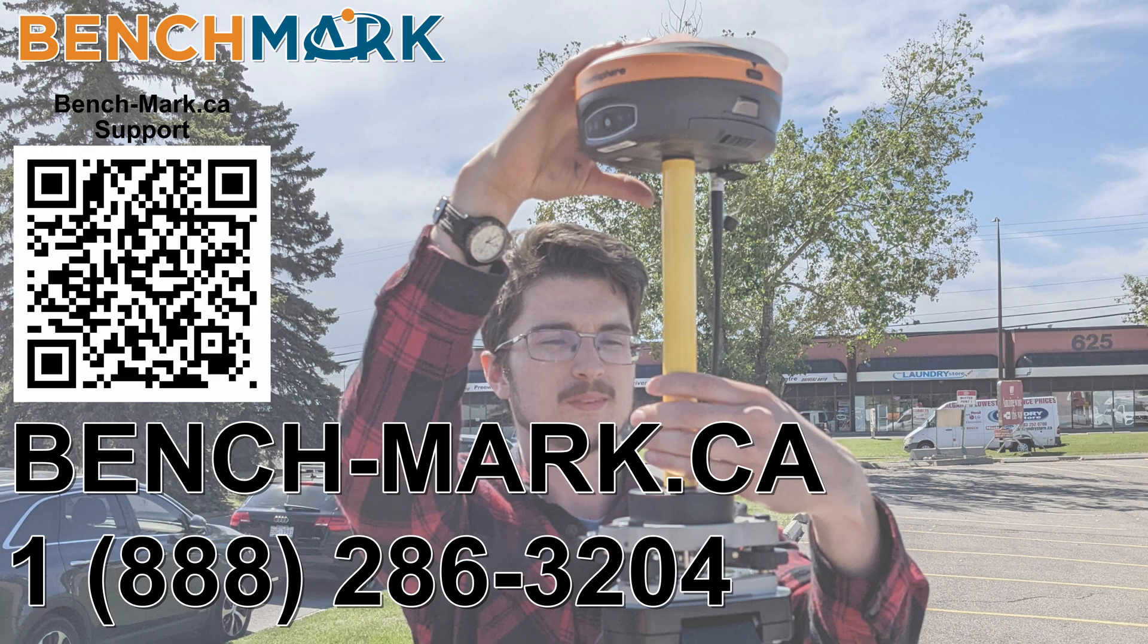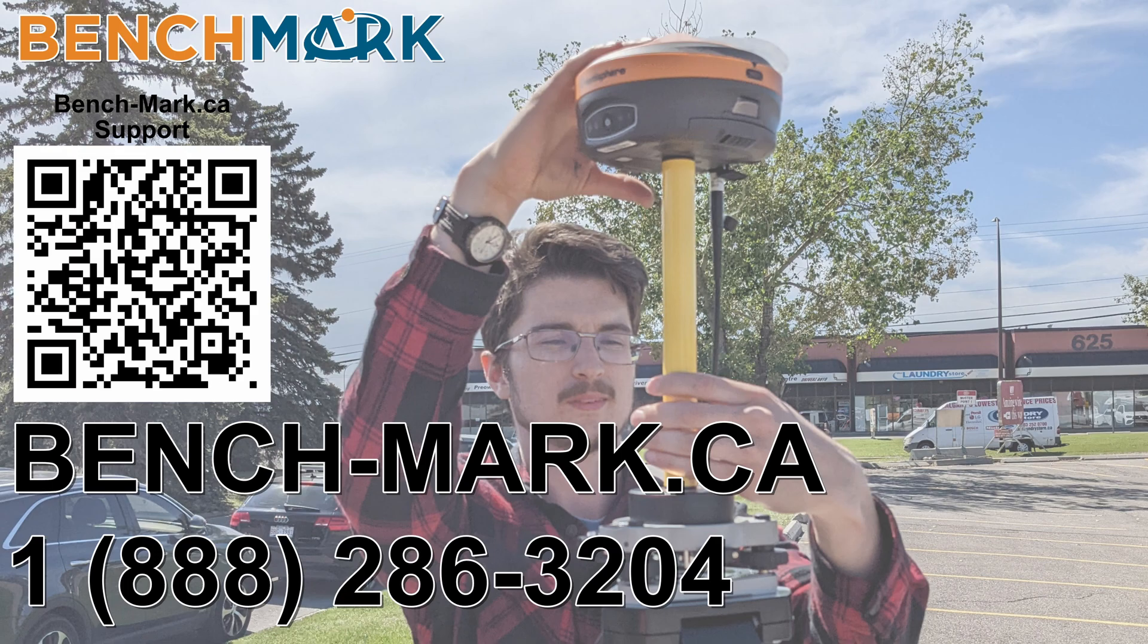And if you have any questions about anything you've seen in today's video or on our YouTube channel, please give us a call at 1-888-286-3204 or visit us on the web at bench-mark.ca.